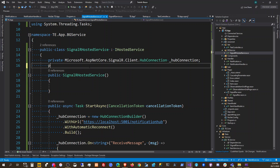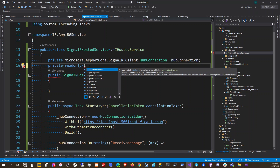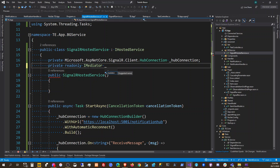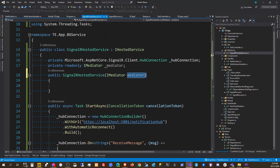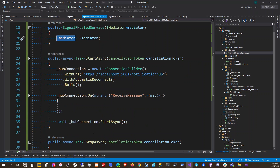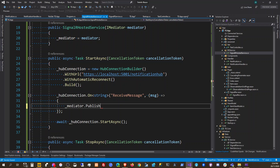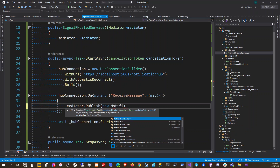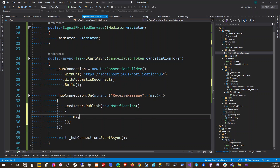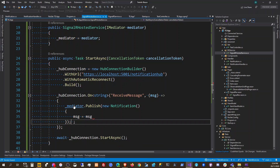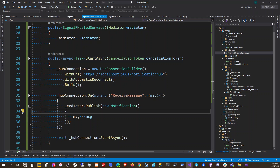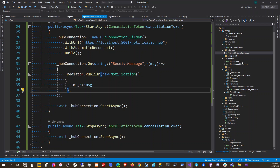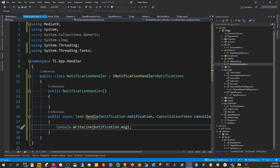We're then going to inject a private readonly mediator field. Once that is added we're going to implement it in the hosted service. We'll call mediator.Publish with a new Notification where Message equals the received message. We moved the console log into the handler instead.